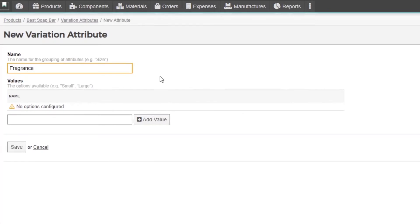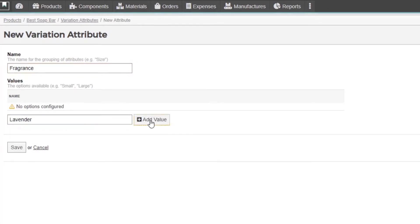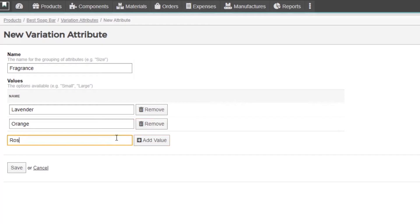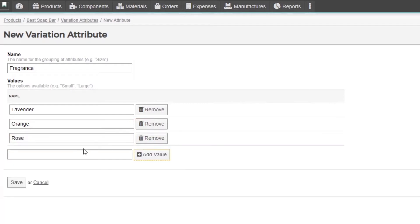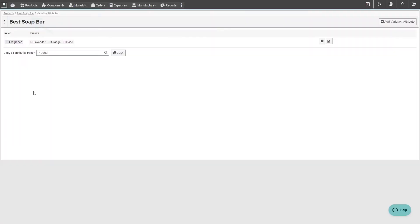We'll call this attribute fragrance, and then add the three different fragrances for this soap as values. From here, we'll go back to the product.